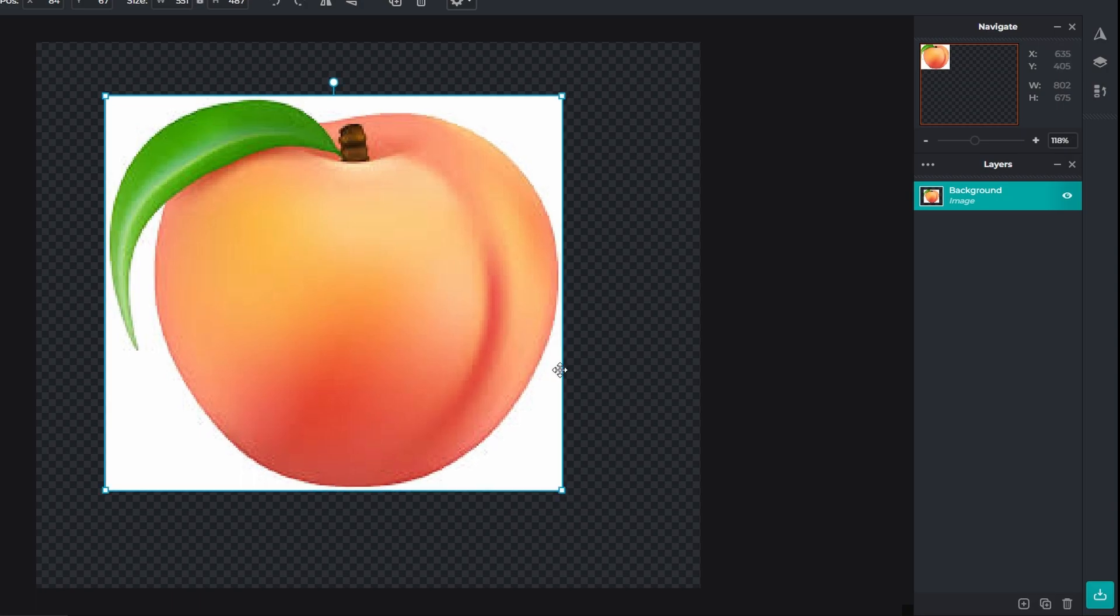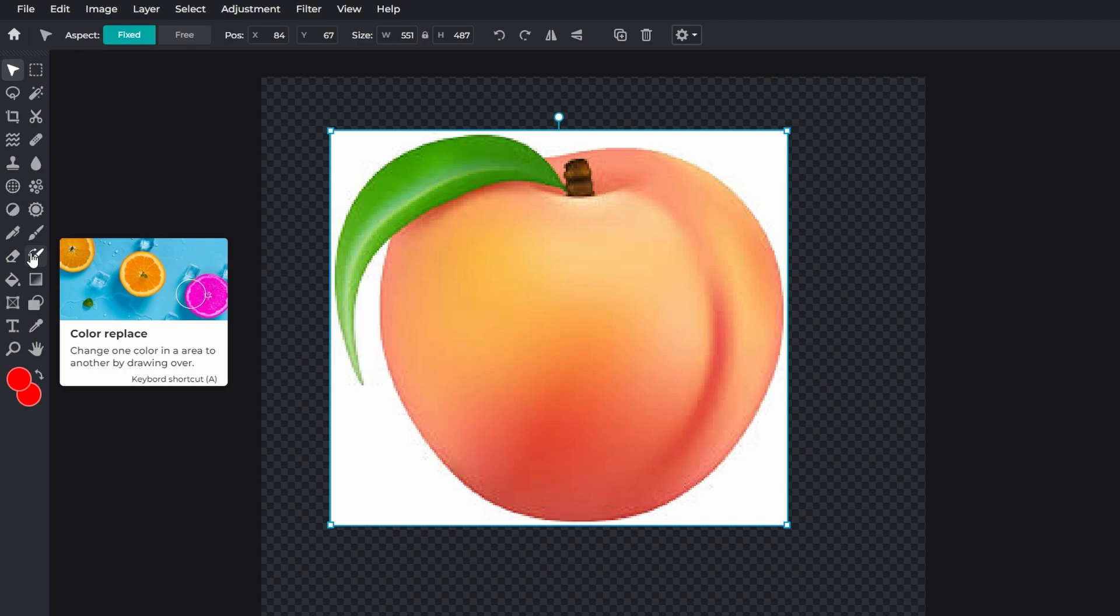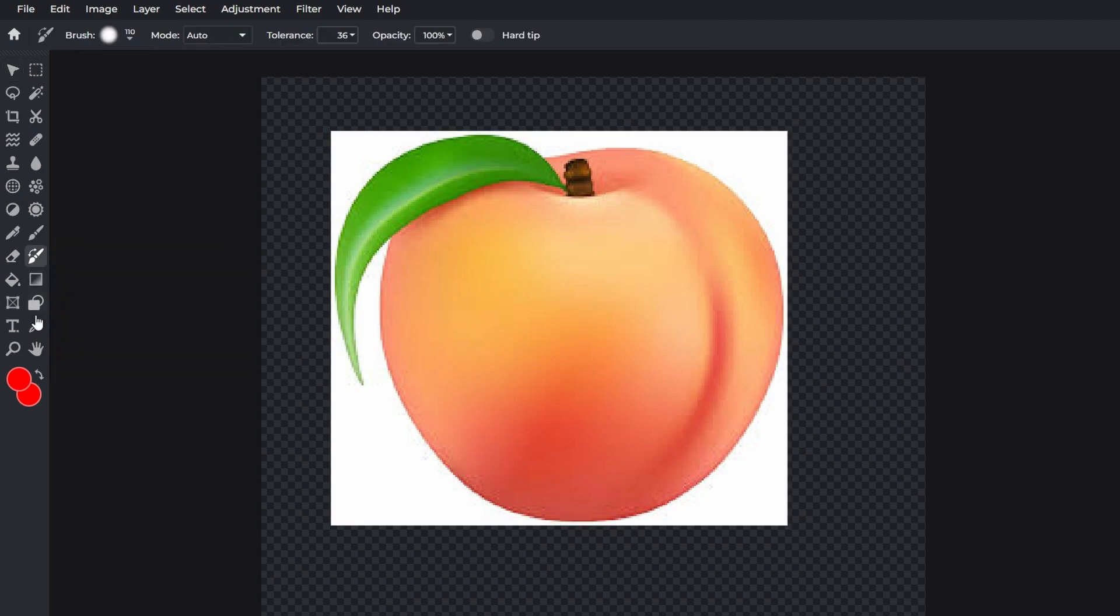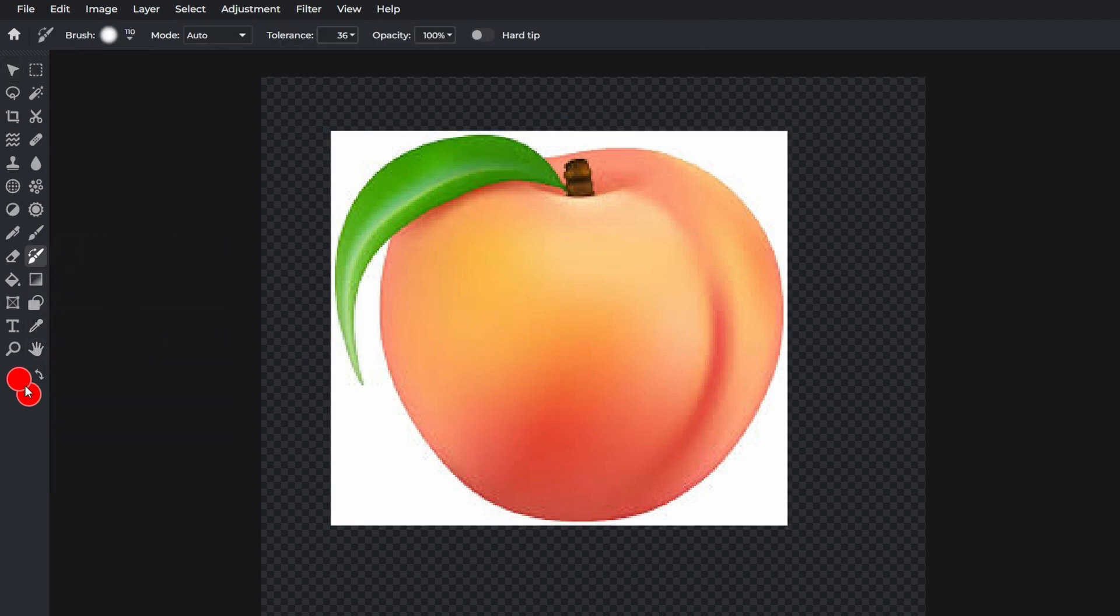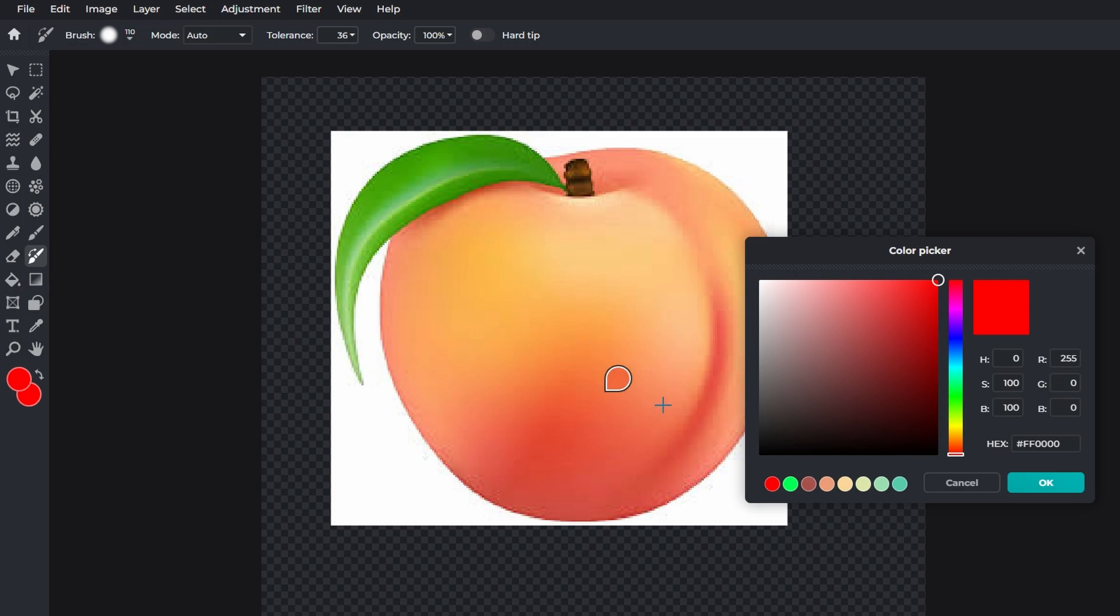Go to the left side of your screen and search for color replace. Click on it and choose the color you want to replace by clicking on it.